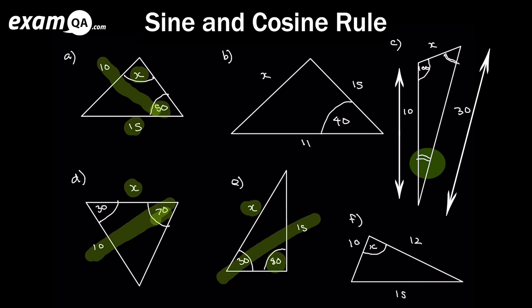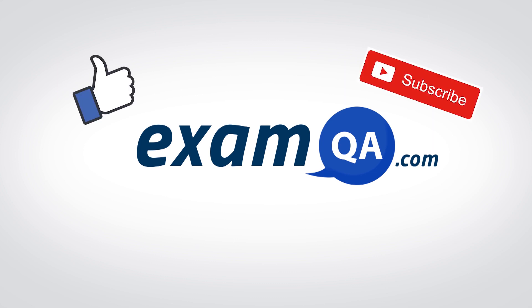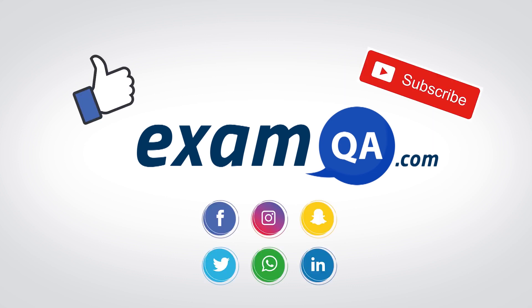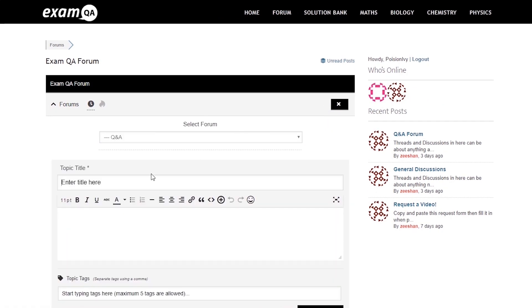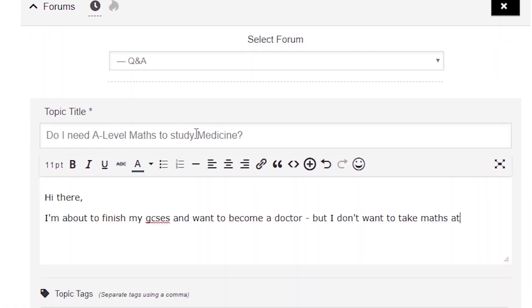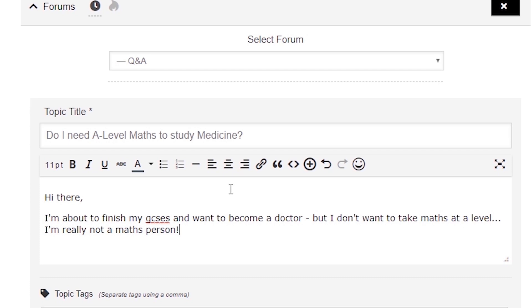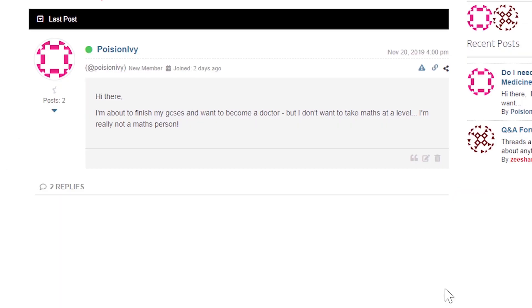I hope you found that video useful. Support us by liking, subscribing, and sharing with your friends. If you have further questions, drop a post on our forum at examqa.com where you'll find your questions answered.